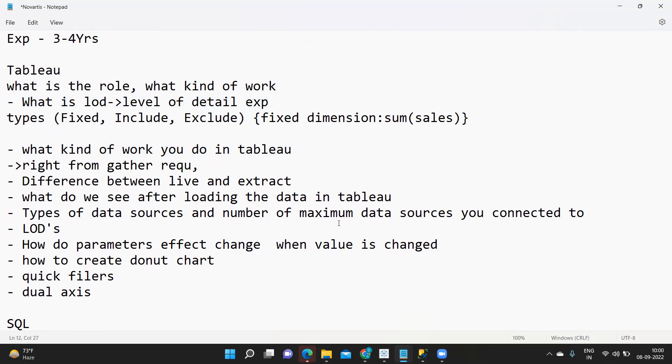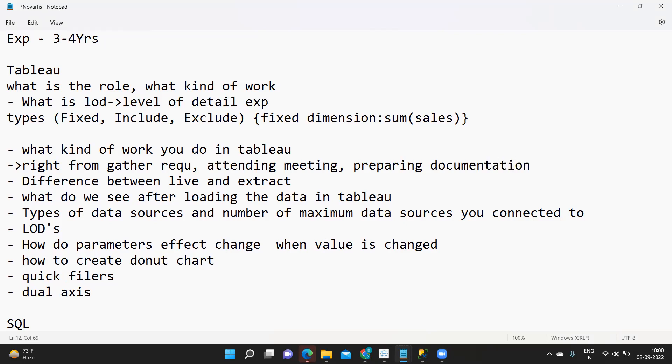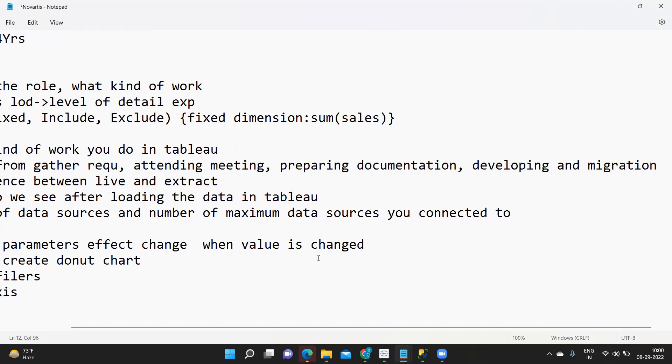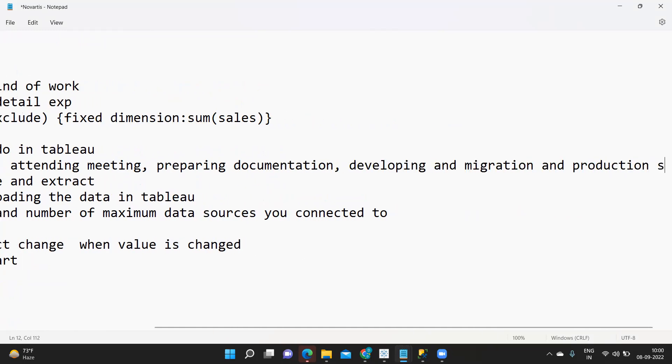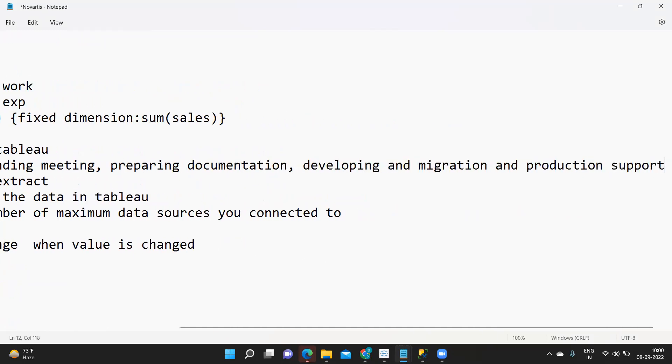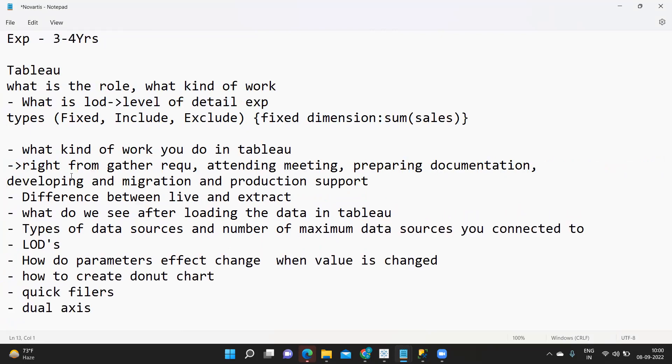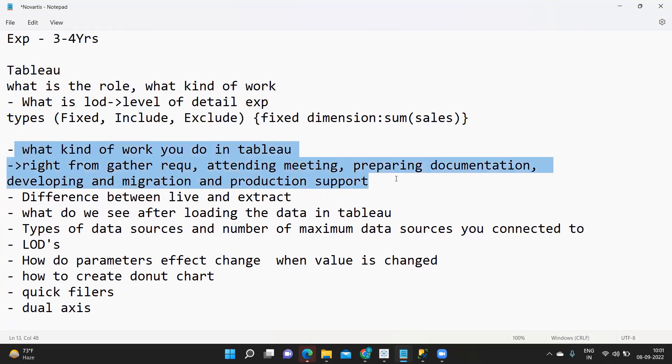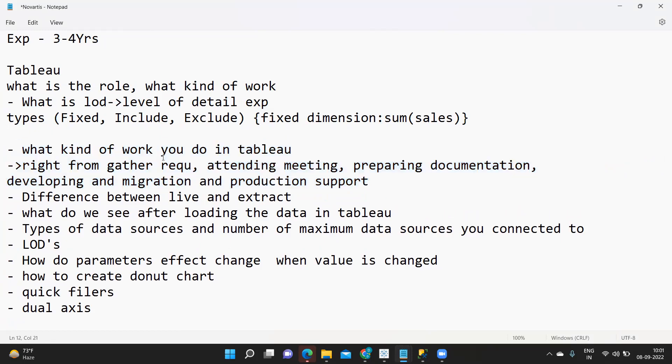Like you know right from gathering requirement, attending meetings, preparing documentation, developing and migration, and production support. All of these points you need to mention in your answer for this kind of question. Remember this, it is very important. In every interview that you go you might get this kind of question.